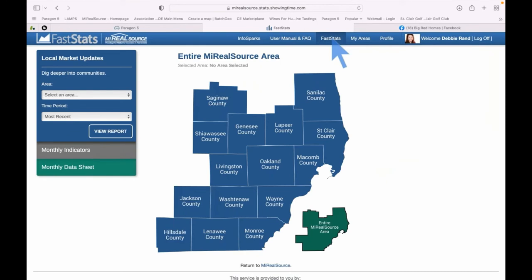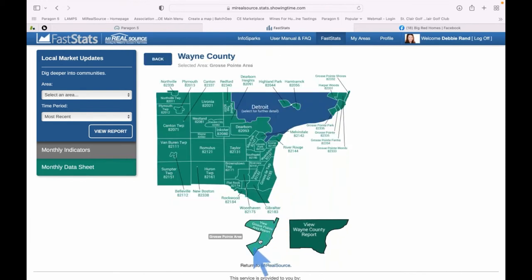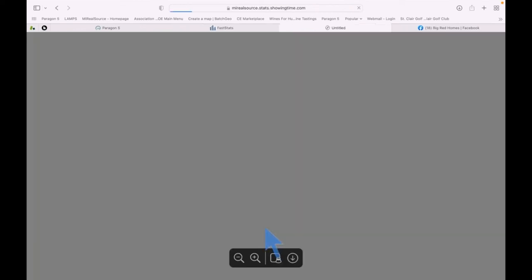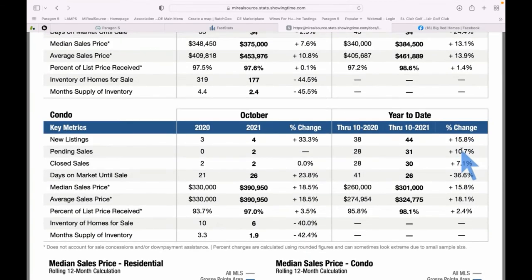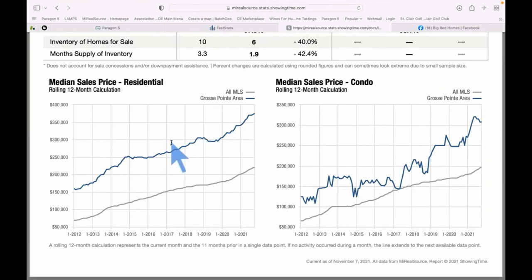First, Fast Stats — you can add this to Cloud CMA, though sharing it on social media requires converting the PDF. Going into Wayne County and selecting all the Grosse Pointe areas, here's my Fast Stats. It shows residential data comparing October last year to this year — new listings are down 19% in all the Grosse Pointes. Year-to-date we're down 7.5%. It also breaks out condos and median sales prices for residential and condos across the full MLS and the Grosse Pointe areas.